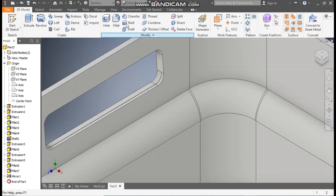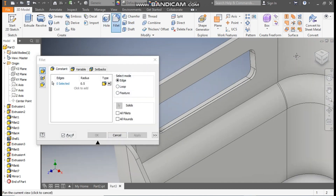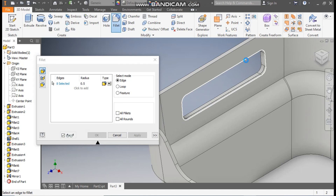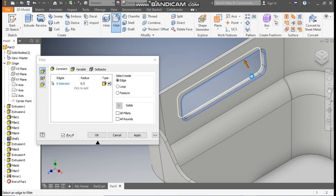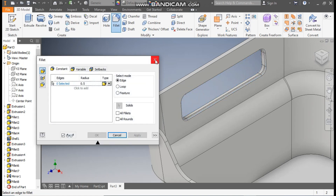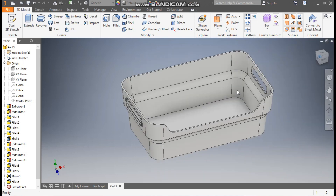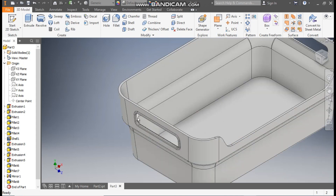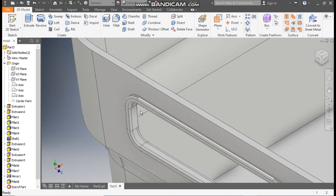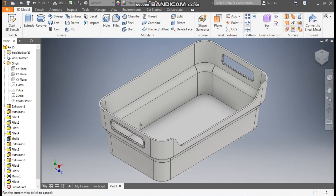Now go to fillet. Select this inner edge and this edge. Apply. Exit. Rotate the view. Now you can see the same profile on both sides.